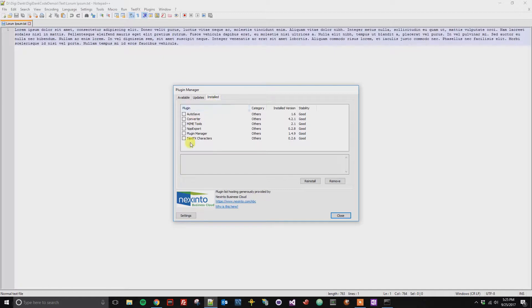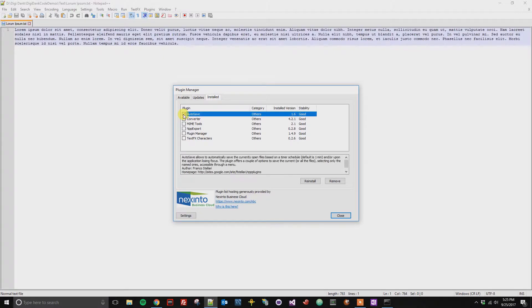From here you can look at your Install tab and we can see the plugins that we have installed on Notepad++.